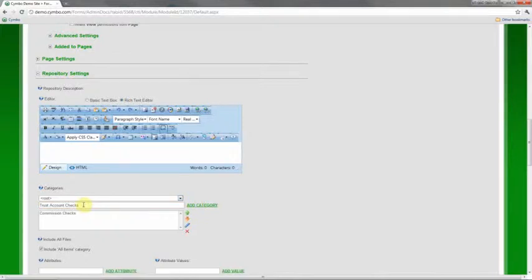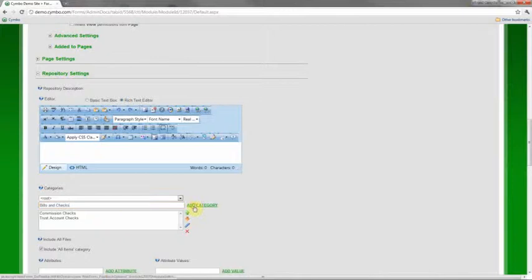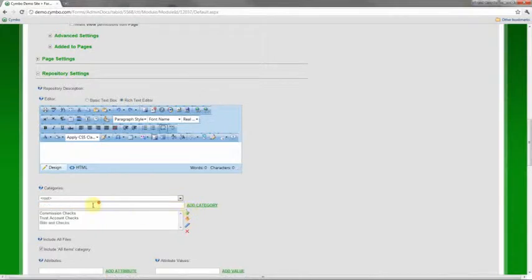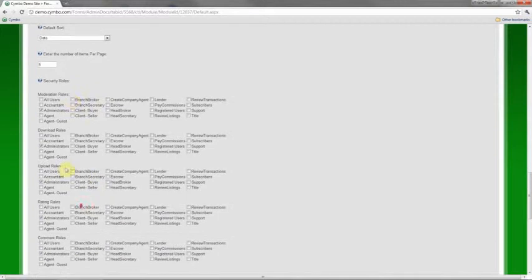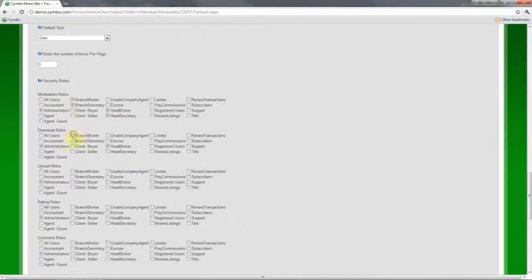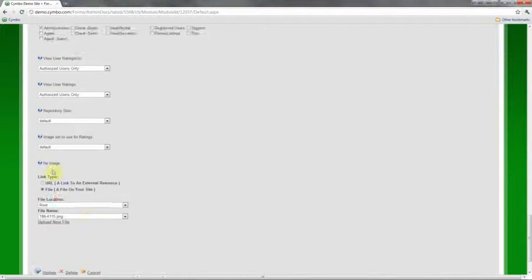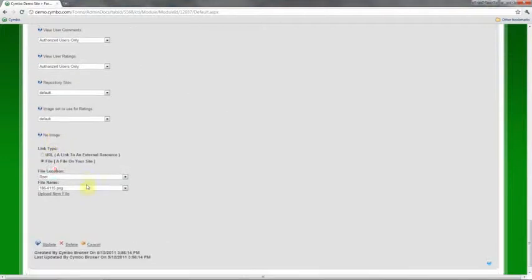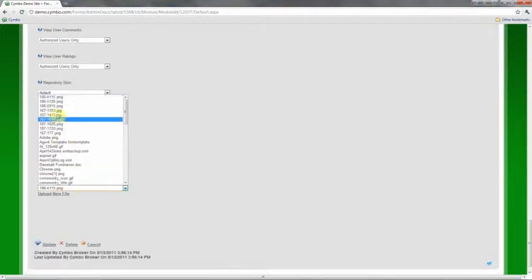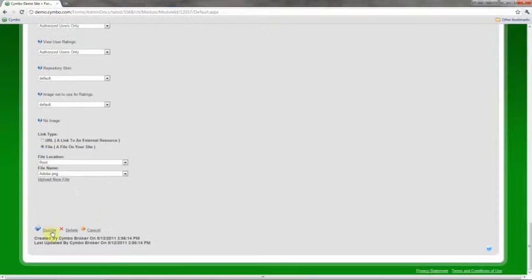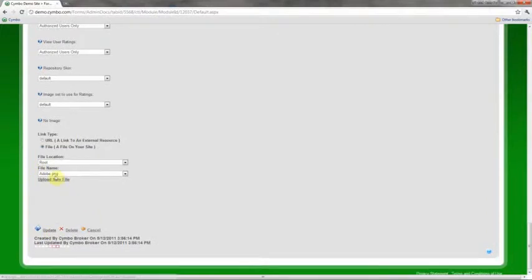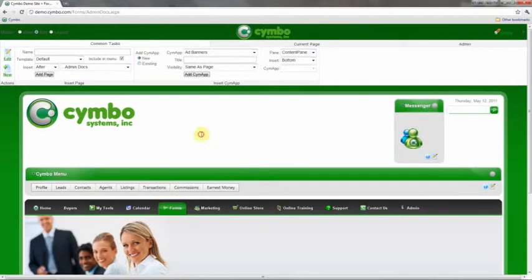Just adding a couple categories here, and then I'm going to change the permissions so that all my head brokers, head secretaries, and branch brokers in all my offices will be able to upload and download and moderate documents on this site. And then I'm going to go in and set up a default logo so that if we don't upload an image, it'll automatically at least show my Adobe PDF file. All right, so now that that's done, I'm ready to upload documents.